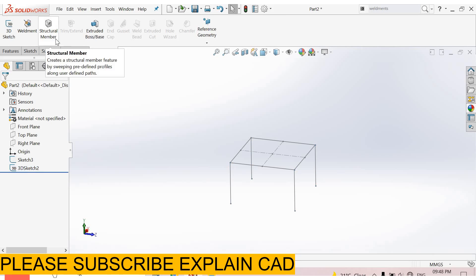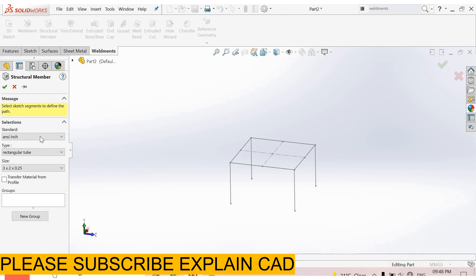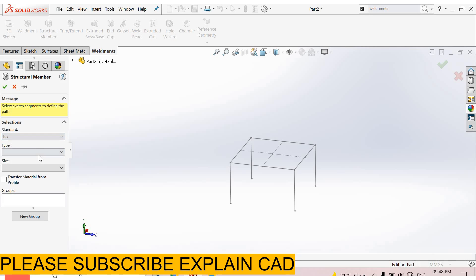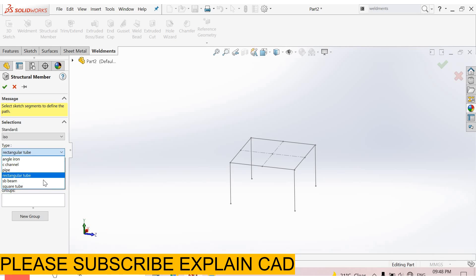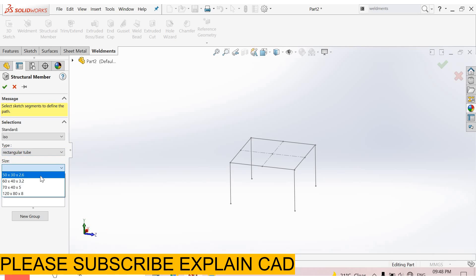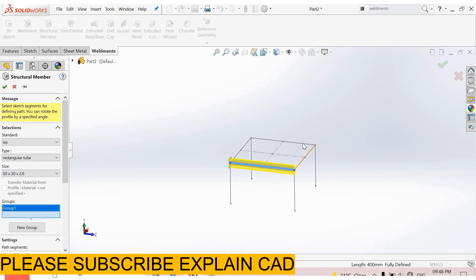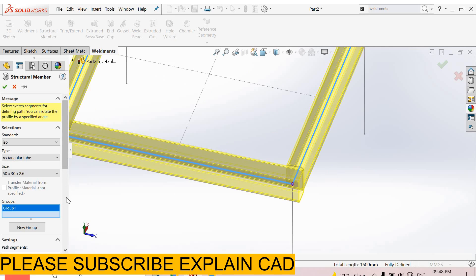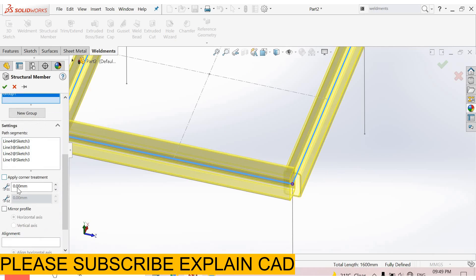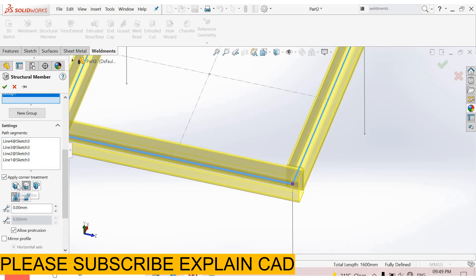Go to weldment, structural member. From here, select standard - ISO or ANSI inch. I select ISO. Now select type - I select rectangular type. You can select anyone from here. Now select size - I select 30 by 30. Now select this group, these four lines.